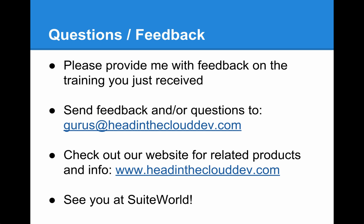So please provide me with feedback on the training you just received. Send any feedback or questions to gurus at headintheclouddev.com. And check out our website for related information and products at headintheclouddev.com. We'll see you at SuiteWorld.